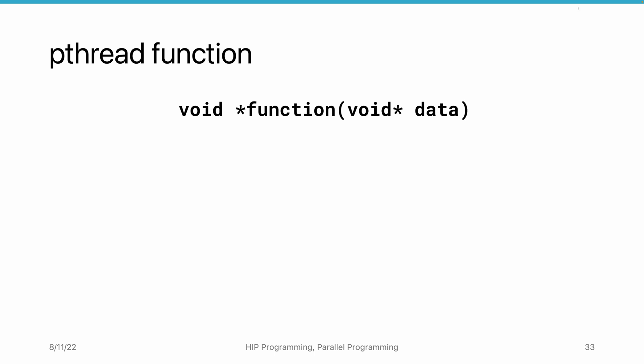As introduced in the previous video, the entry point of a thread is a function. The function must accept a pointer as an input argument and return another pointer as the output argument.